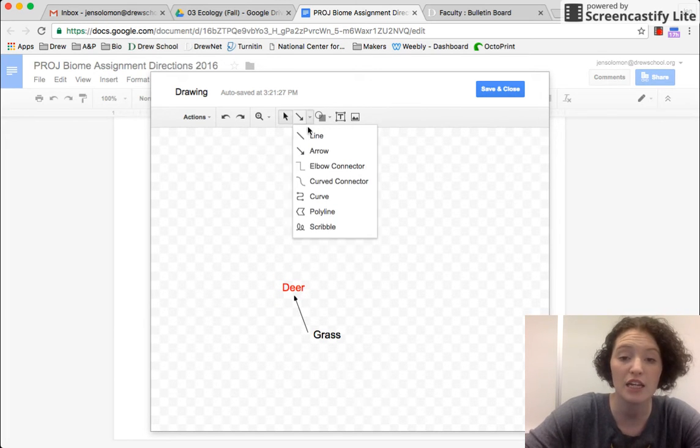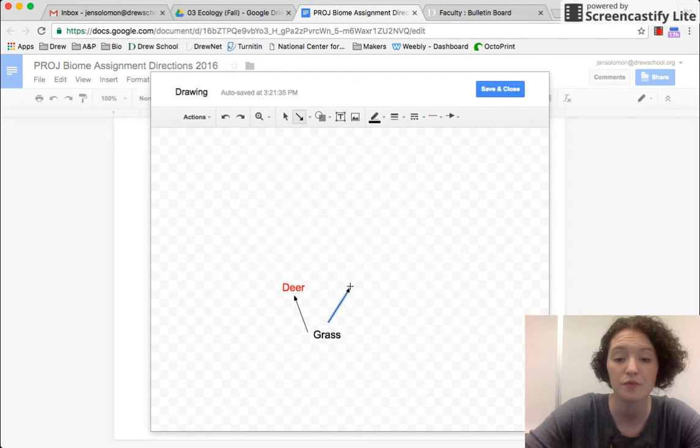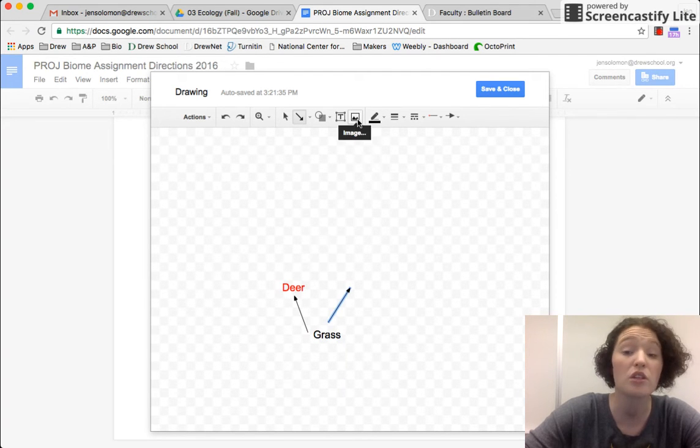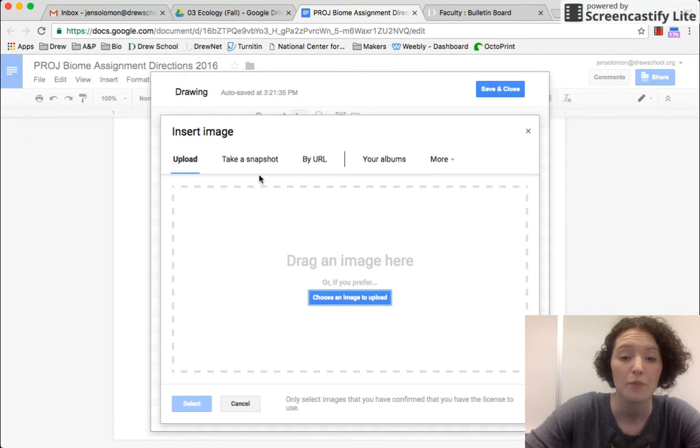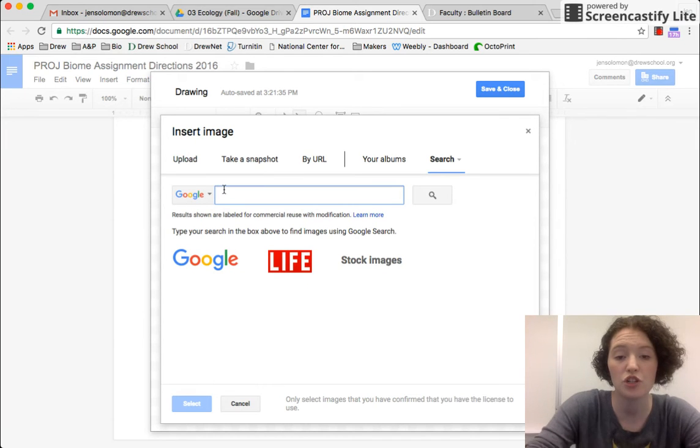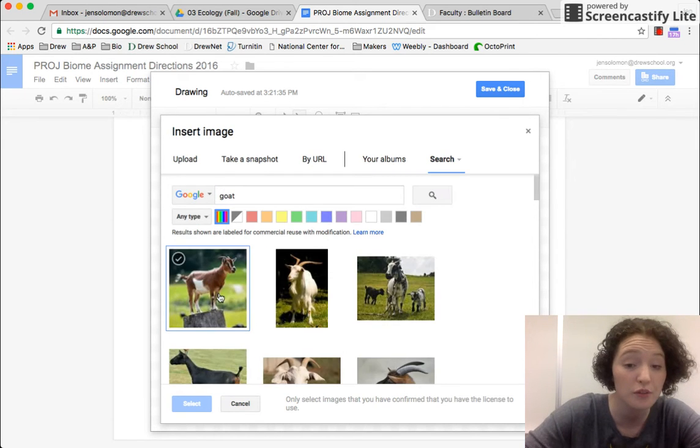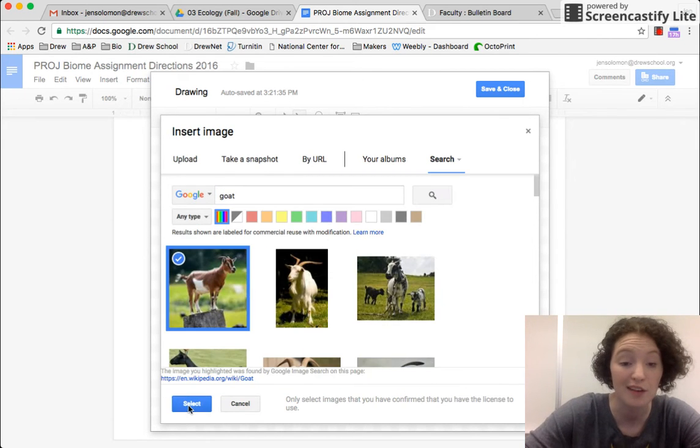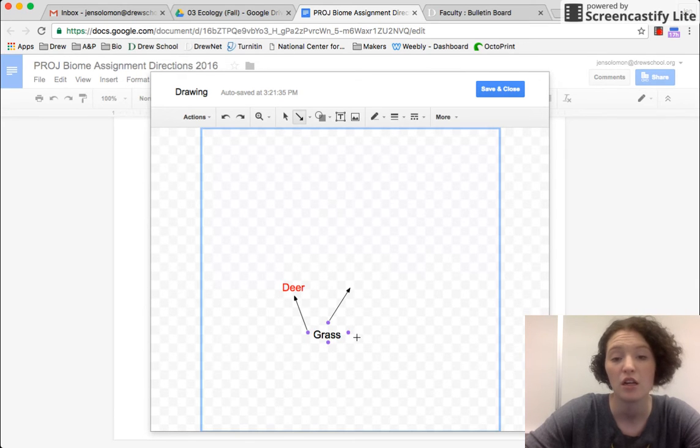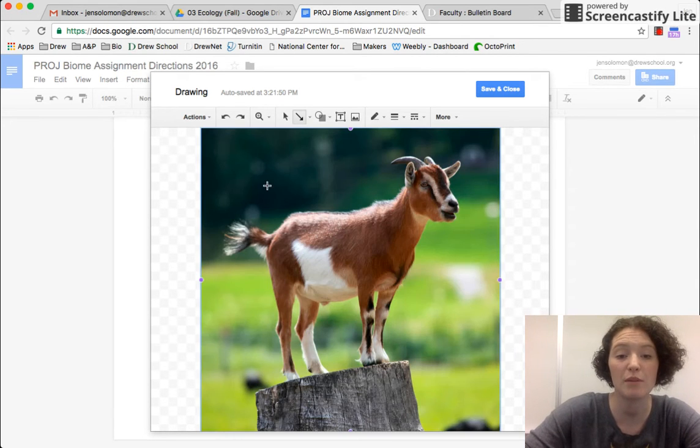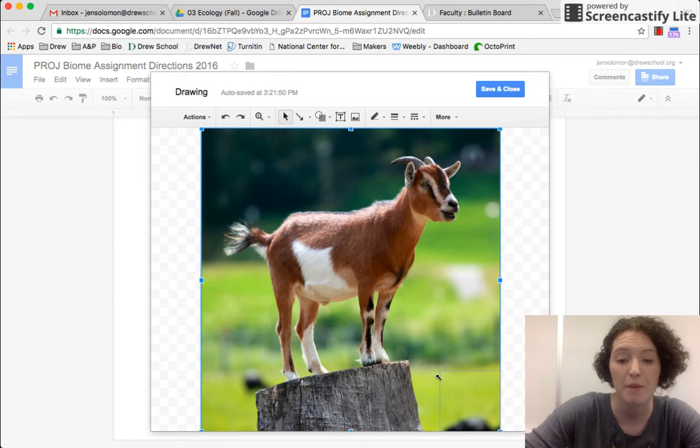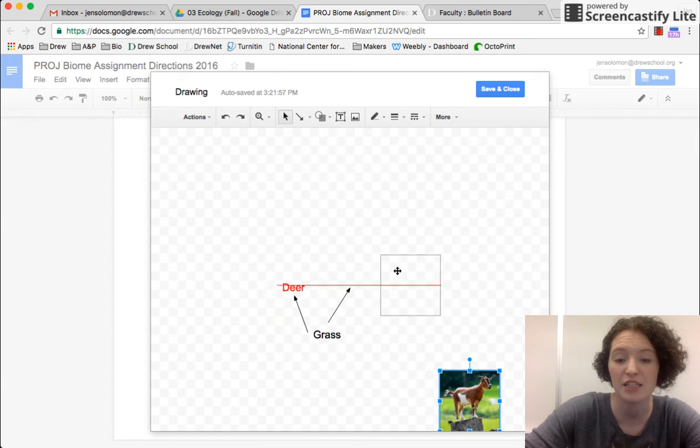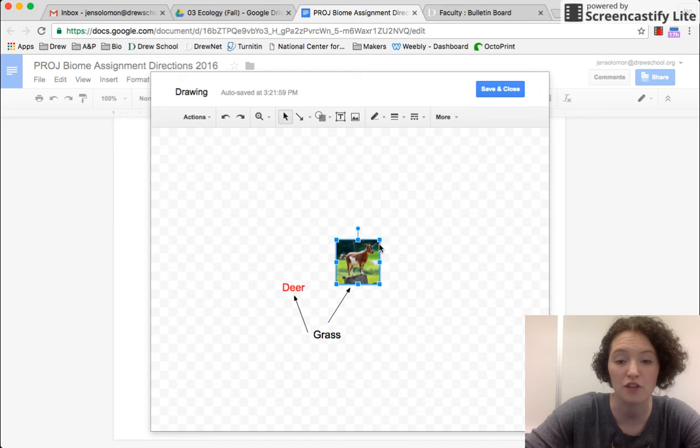I can even insert pictures. So let's say goats also eat grass in my environment. I can upload or whatever. I can even Google search for a goat. I'm really enjoying this picture of a goat right now. And I can insert a picture into my drawing. This is too big. So I use my select tool, make it significantly smaller and insert this picture of a goat.